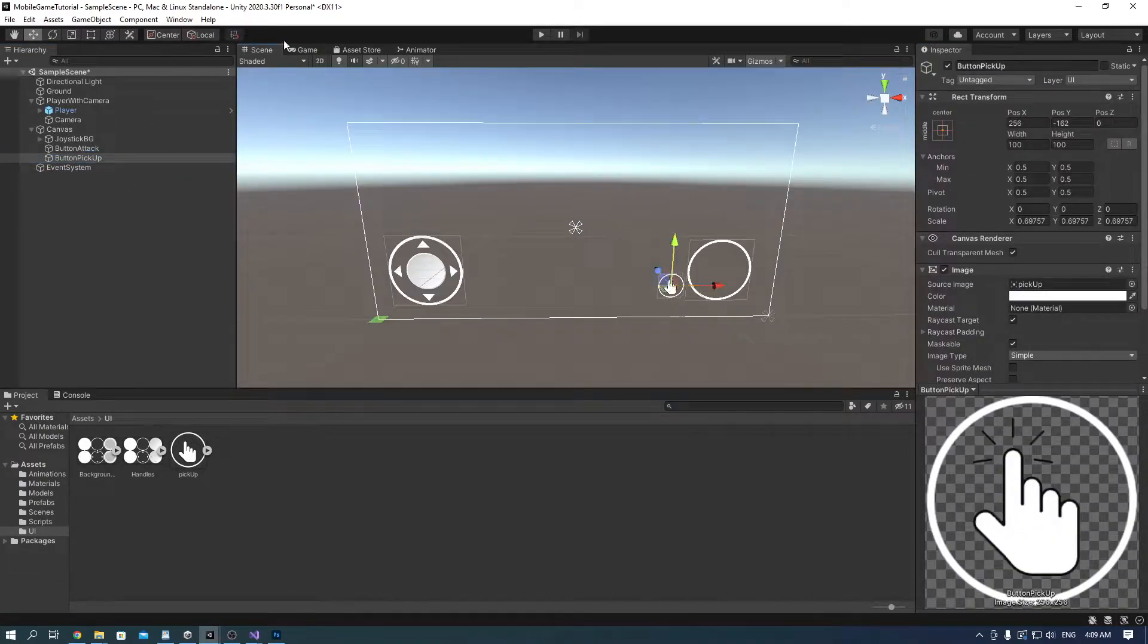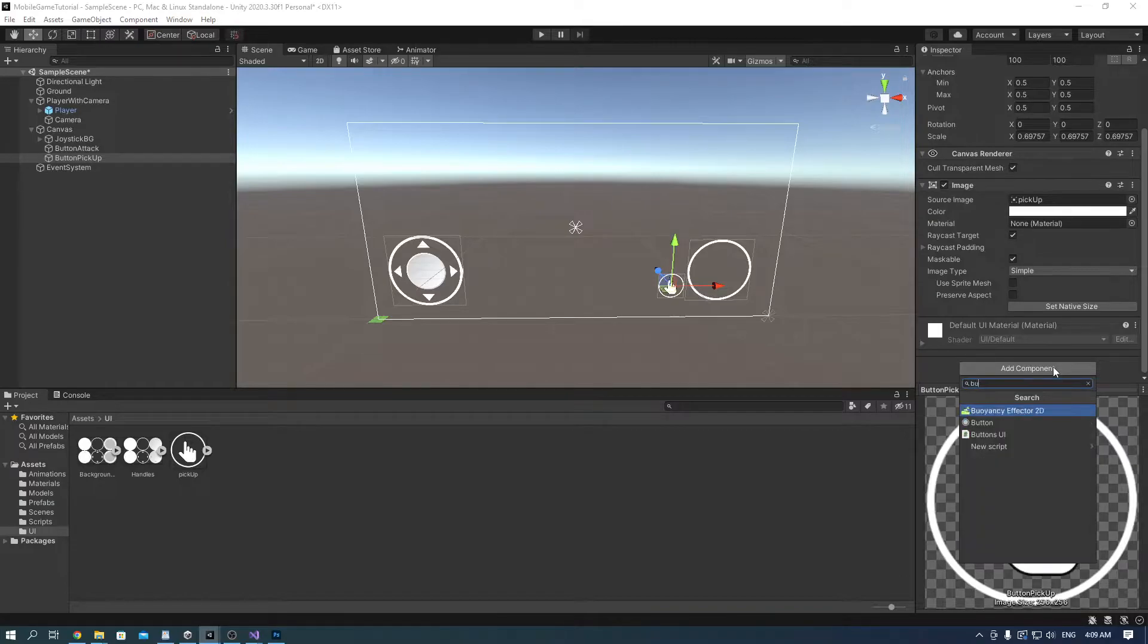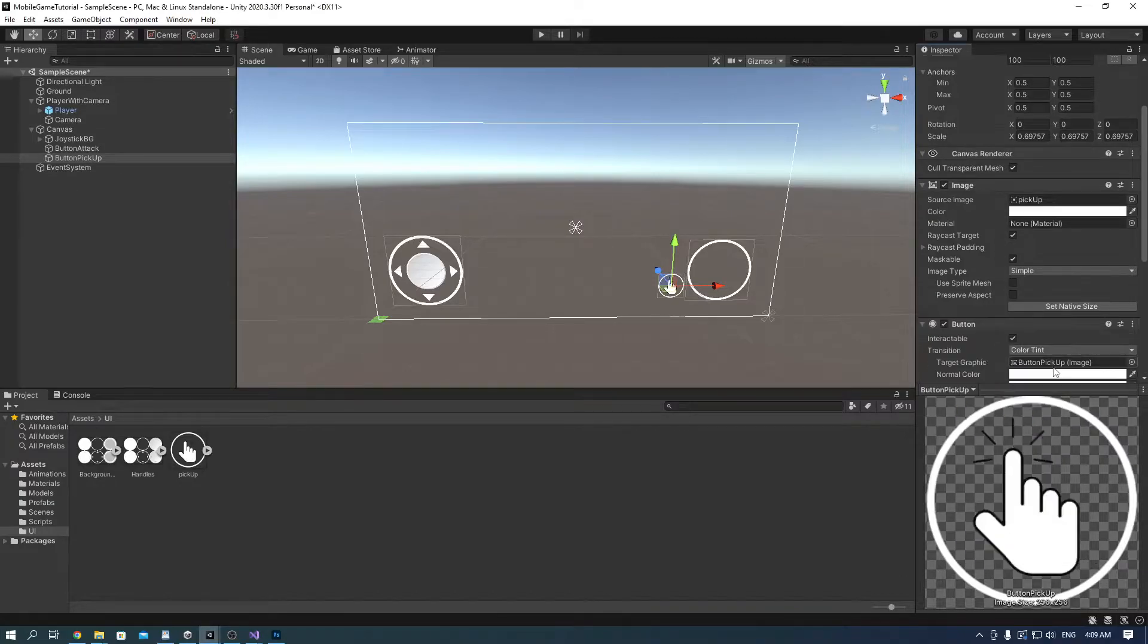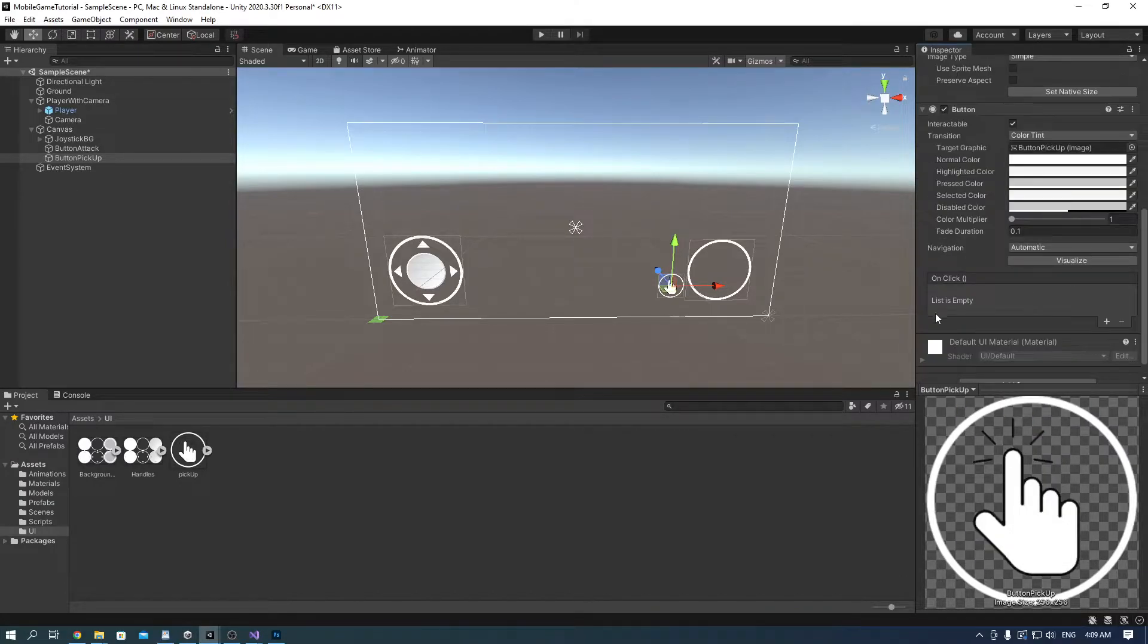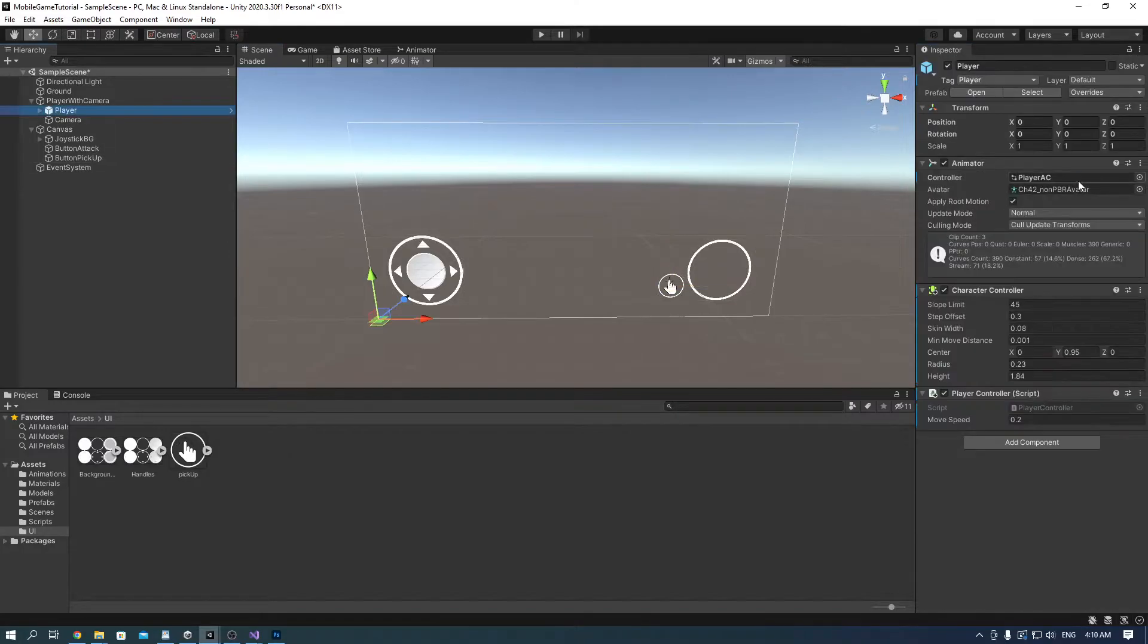Adjust it however you want and add a button component, drag the player into this little square and don't add any functions yet.